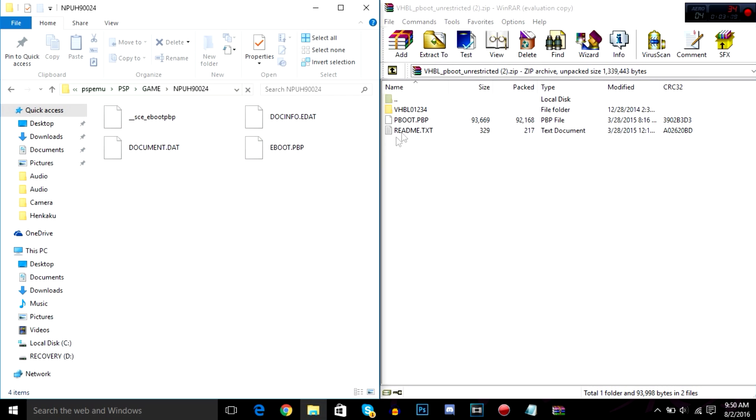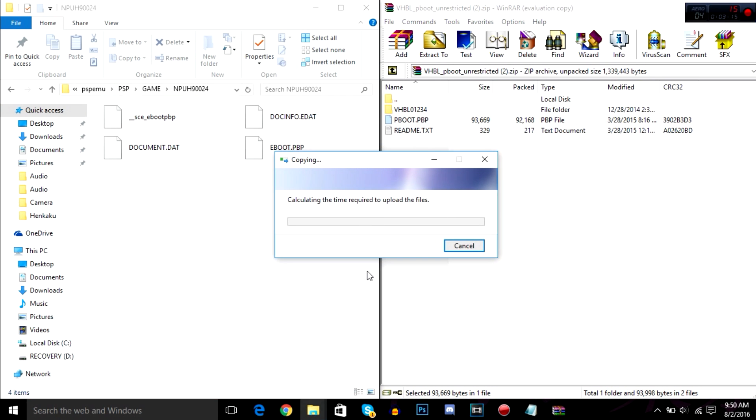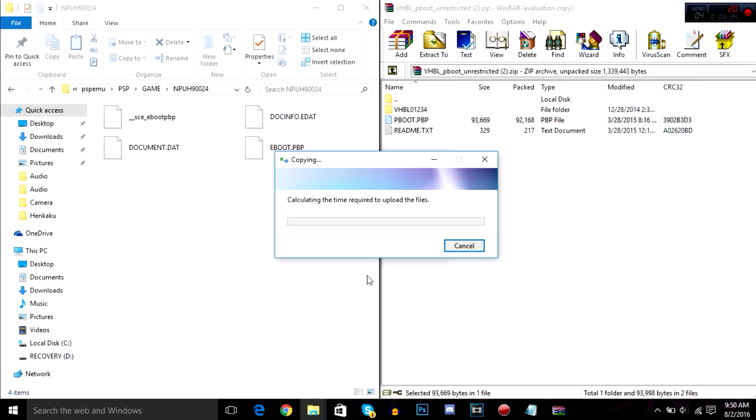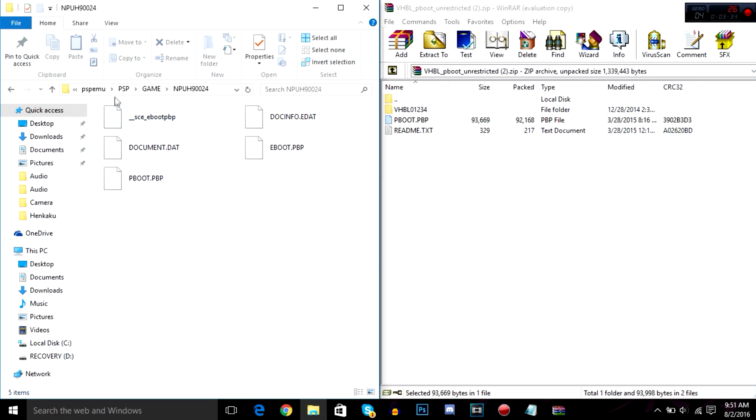I want to put this P boot in here. Give it a few seconds to transfer or a few moments. Alright, there you go, that's transferred.